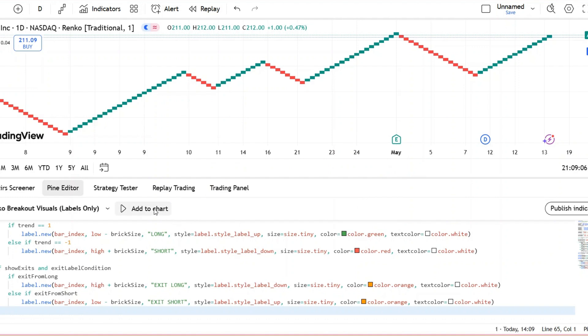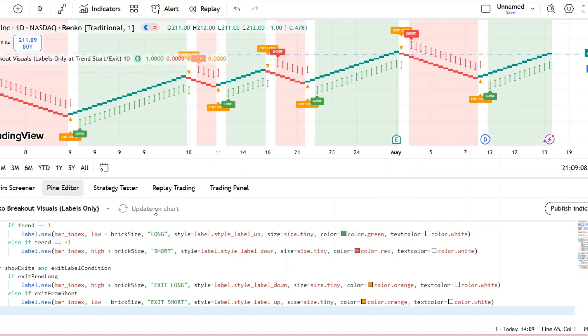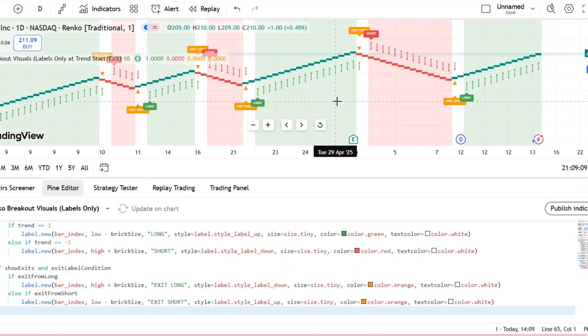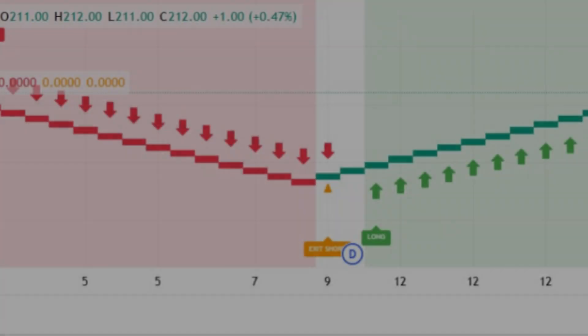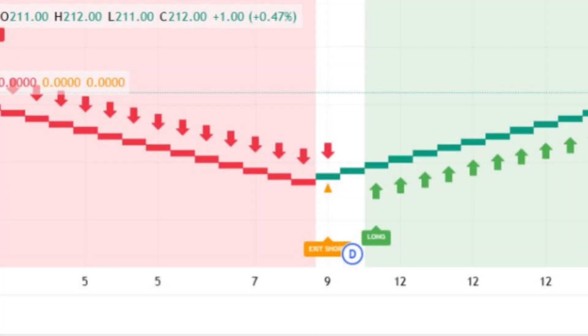Once saved, click Add to Chart to apply it. You can now use the mouse wheel to zoom in on the chart and explore it more closely. Now that the indicator is applied, you'll see arrows and labels marking the first confirmed long or short trend and where it exits.